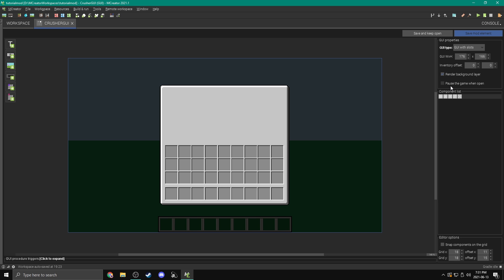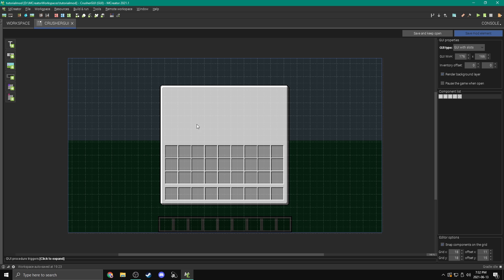Then there's also pause the game while open — this doesn't apply to crafting tables, chests, or furnaces, so we're not going to check this. Something like the pause menu does pause the game when open, and obviously this won't pause the game if you're on a server. We're also going to come down to editor options and snap components on the grid. If we check this, we get a little grid where we can put our elements and it just makes them line up better. So we're going to turn that on.